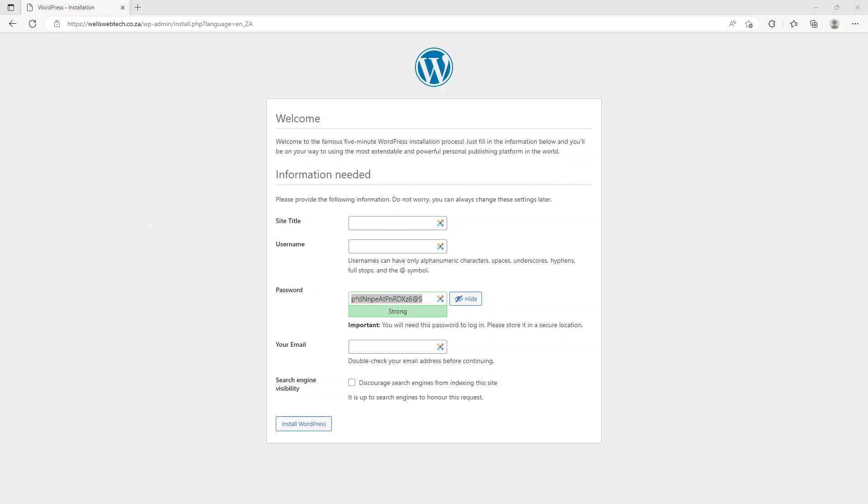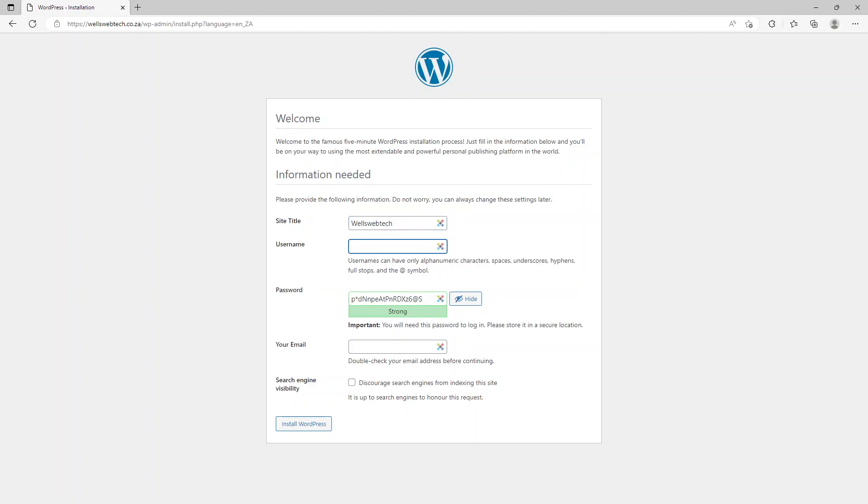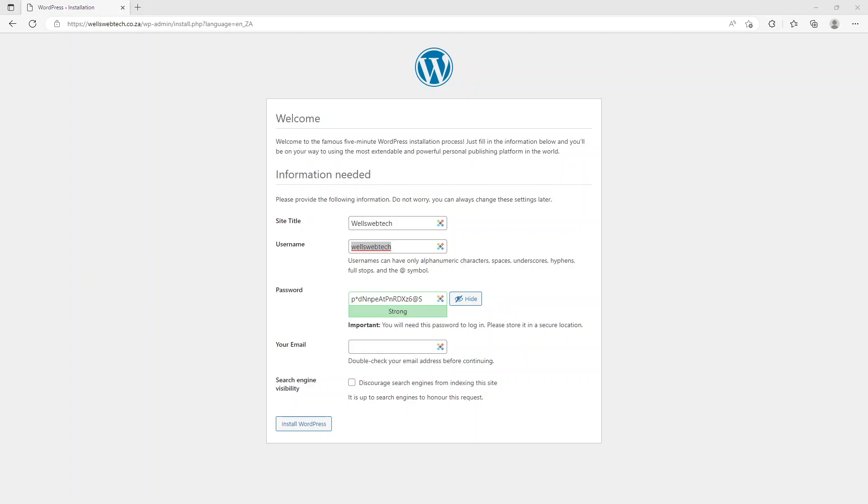Then site title - so the name of my company is Wells Webtech, so I'm going to use that as my site title. The username you can use what you like - I'm going to use wellswebtech because that's the name of my company. Then it wants an email address, so I'll put that in.